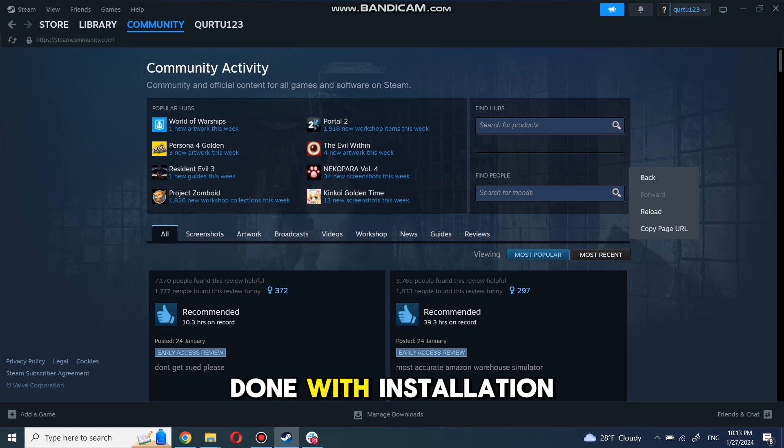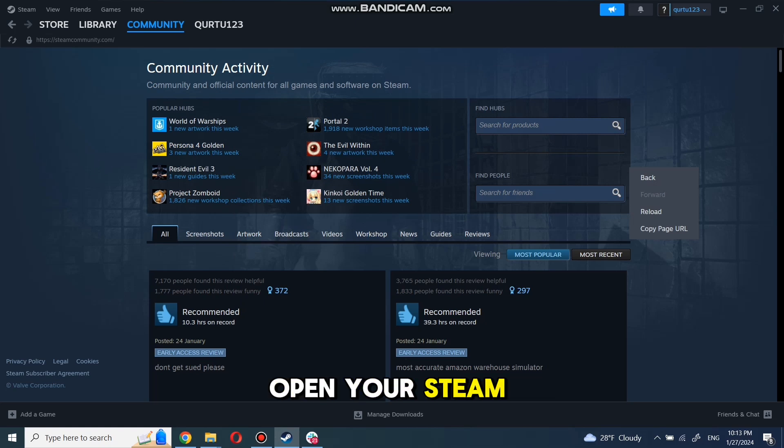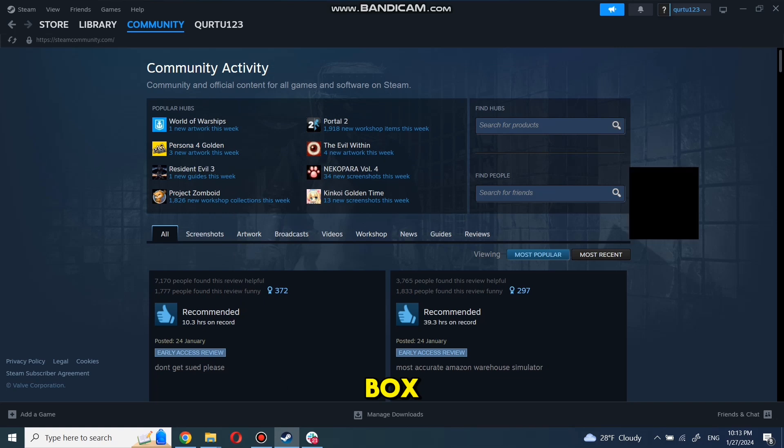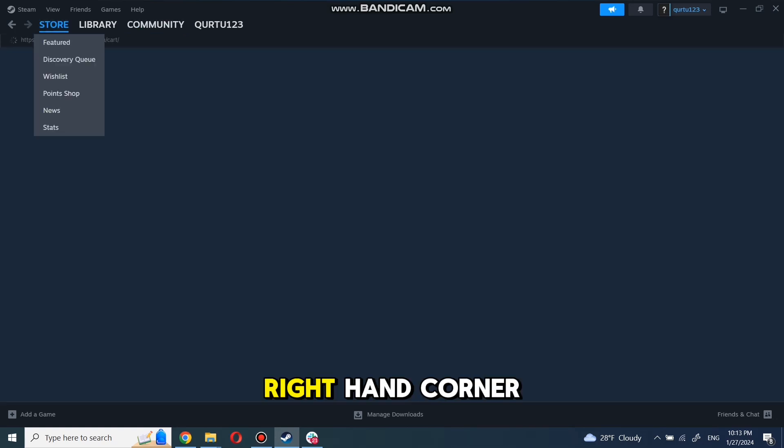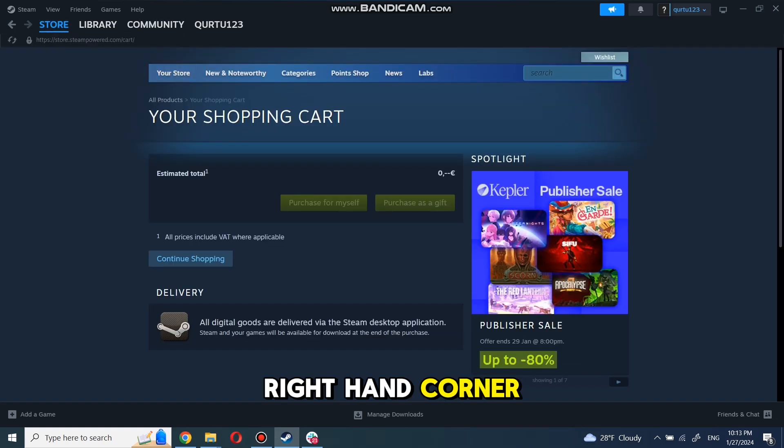When you are done with installation, then login and open your Steam app. Now, go to store and click on the search box at the top right-hand corner.